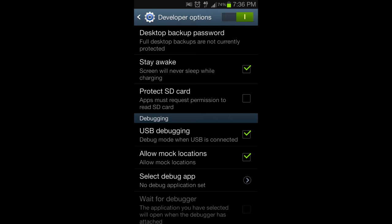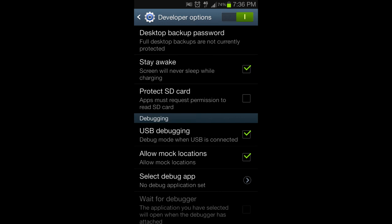Finally, possibly in developer options as well, look for the option to enable USB debugging. The description should say something like 'debug mode when USB is connected' — again it should be an unchecked checkbox so just check it. And then you're done. I'll now show you how to run it in Android Eclipse.